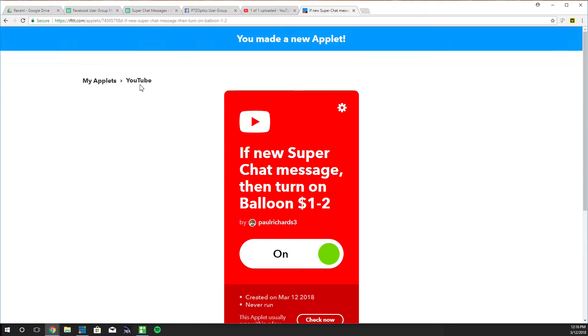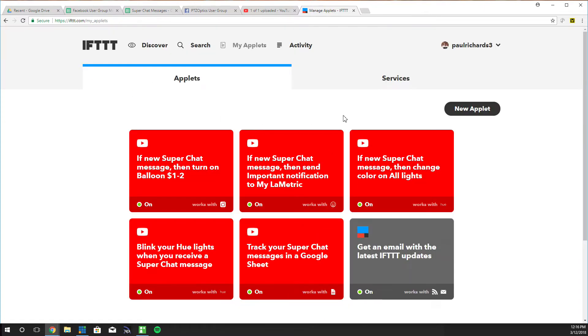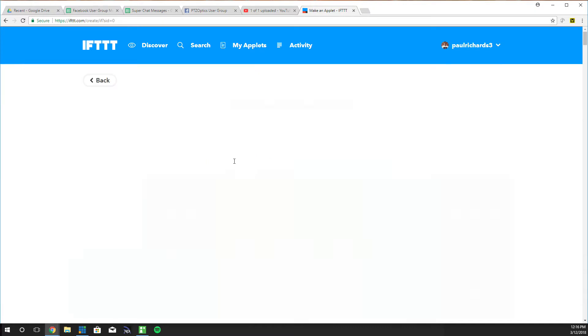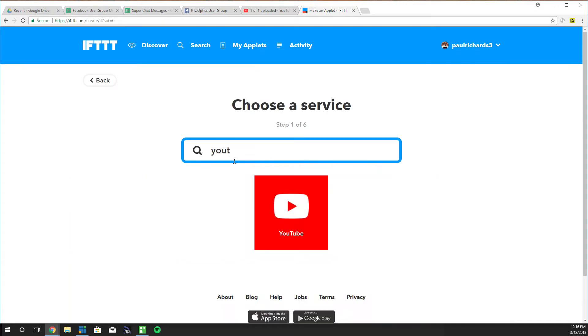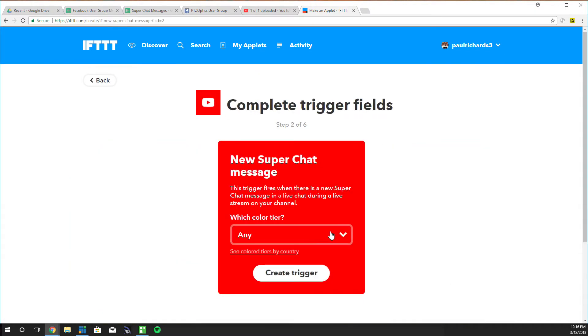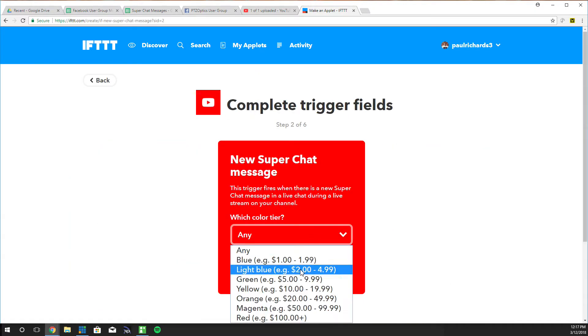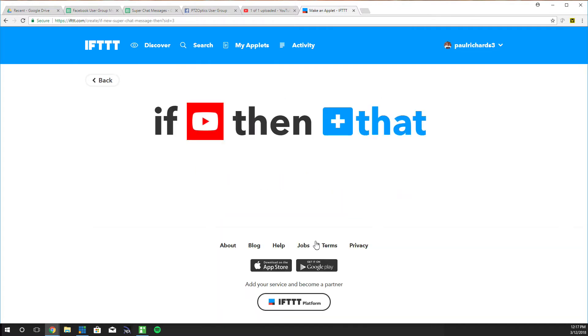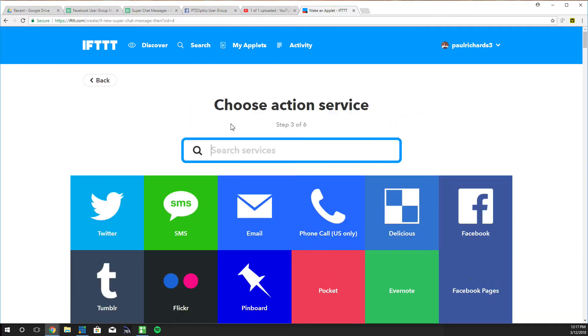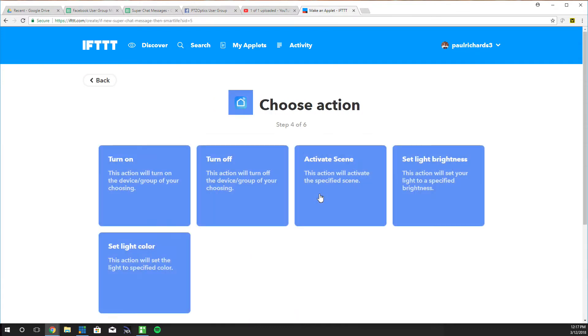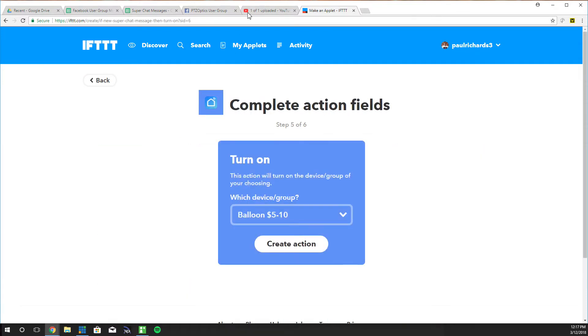I've got a couple more that I want to make with you guys. So that's balloon 1. These are so quick and easy to make, it's crazy. And then I've got a light blue for $2 to $5. And that is a smart life plug that we're using.